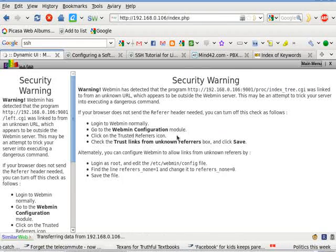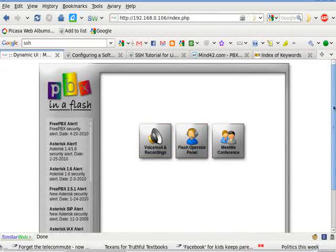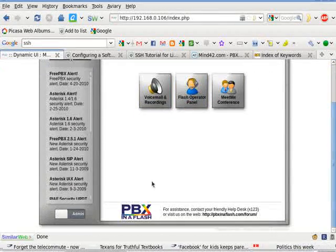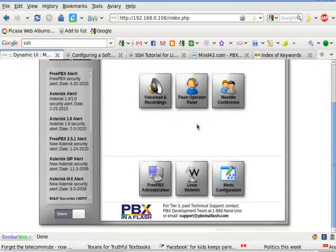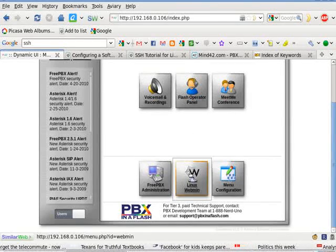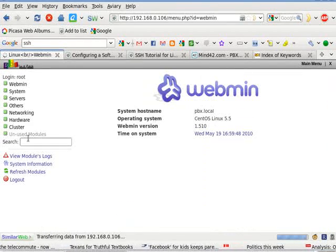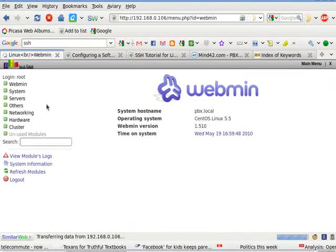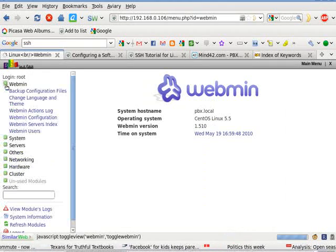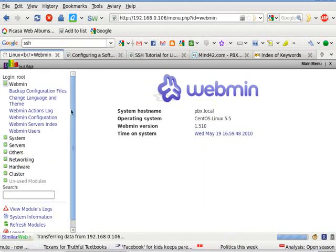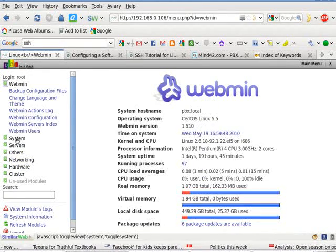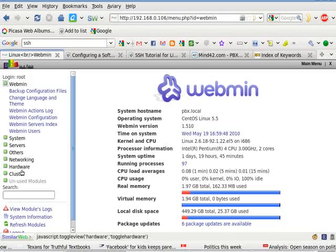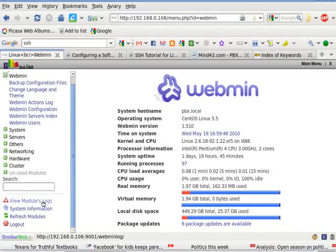And so since I'm using PBX in a Flash, let's see what's going on. So I need to find the log to detect who's been doing what.